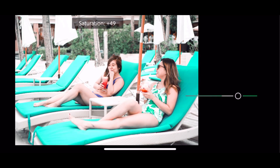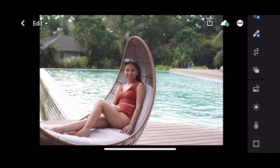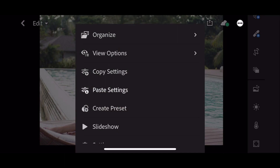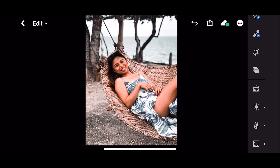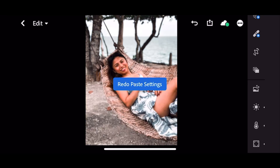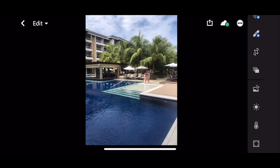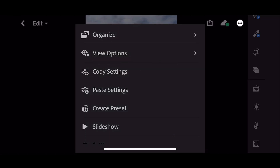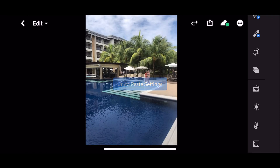The chairs will be more saturated. For example this photo too — paste the settings, there you go. This photo too — paste the settings, before and after. Again, before and after. I'll be showing you one more picture so you can see the difference of each subject in the picture. Like this one — paste the setting, you can see the difference before and after.